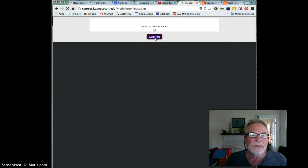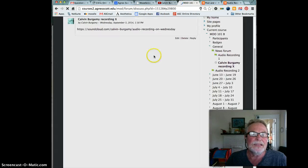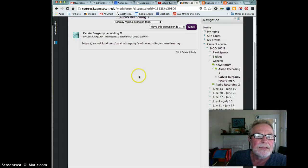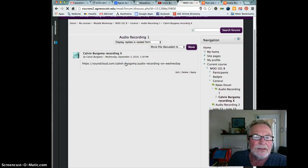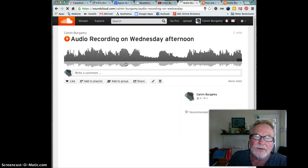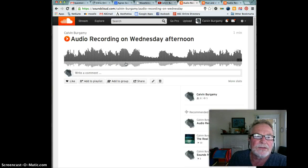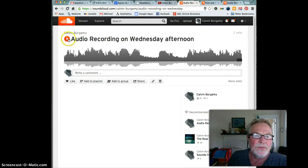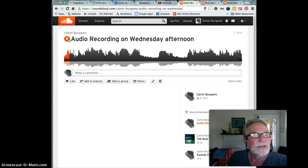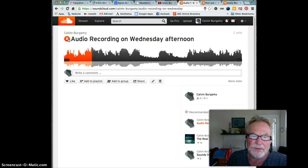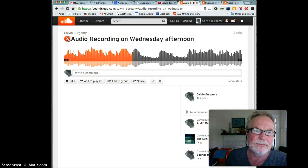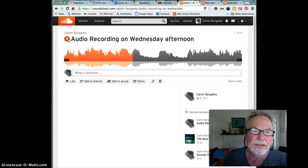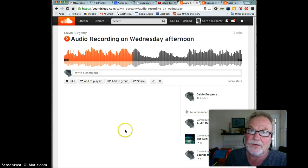I'm going to click on save changes. The post was updated, continue. Now the link should be live. I click on the link or whoever, the professor clicks on the link and they see your recording and click and it plays. It's as simple as that. Good luck with your sound recording.